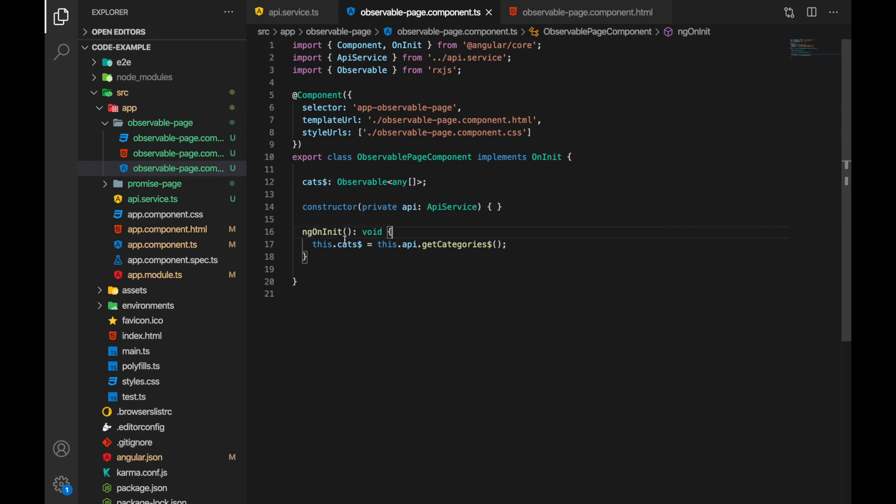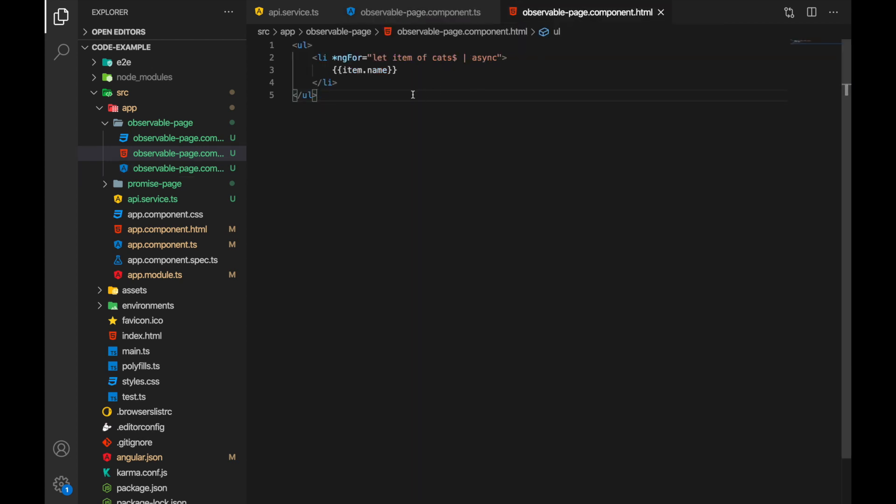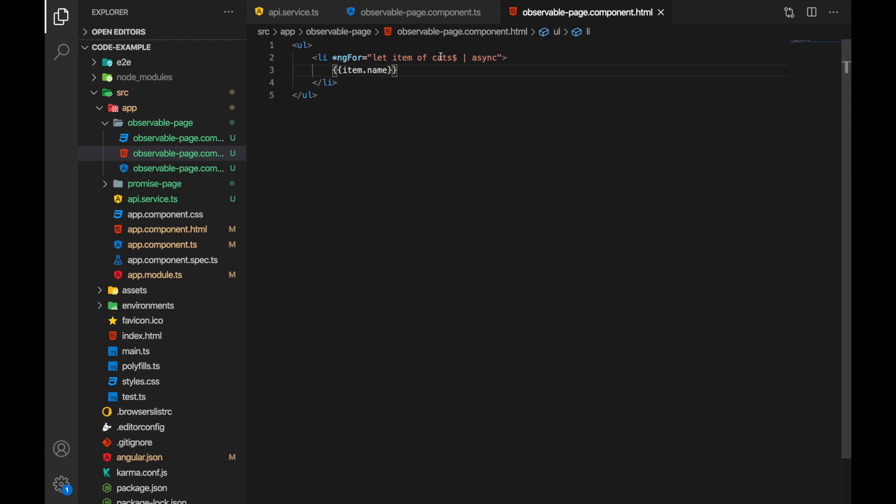And this is observable. Now in our template here we iterate over the categories. We are using the async pipe which is very important. It will wait for this observable and once it yields new result then this loop will execute and in the end we receive the list of games here.